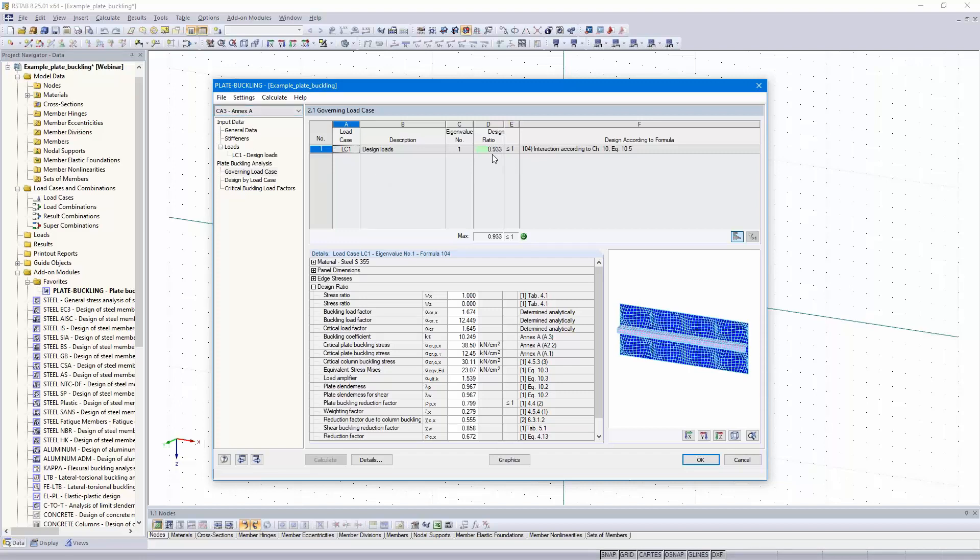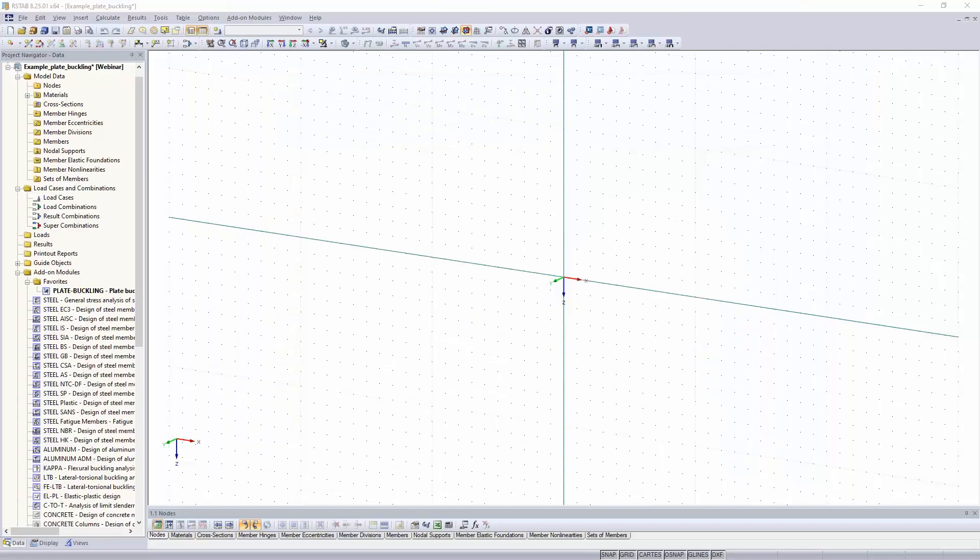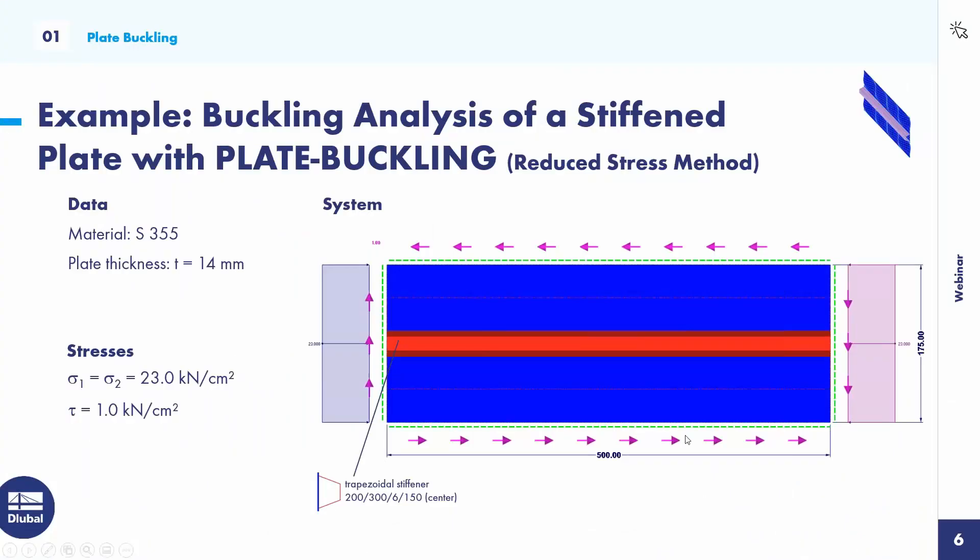For the first case, we got a design ratio of 76%. But in that case, the alternative design for the total panel would be also okay. That's all to the plate buckling. I turn back to the PowerPoint.